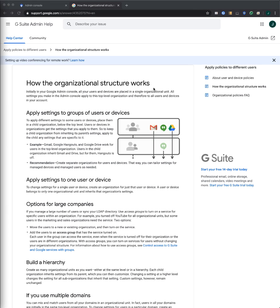Organizational units, or OUs, let you segment your user population and give different services, settings, and permissions to different users.